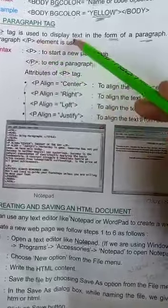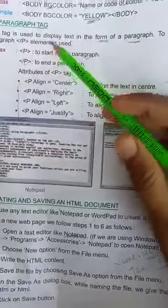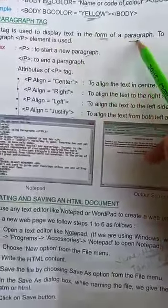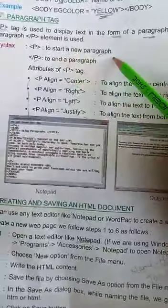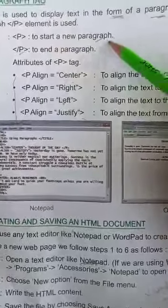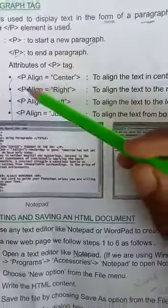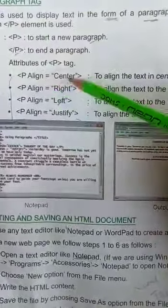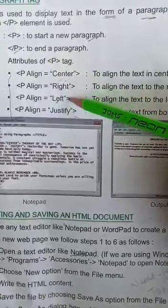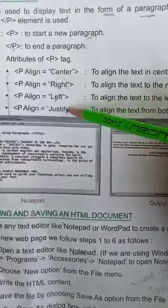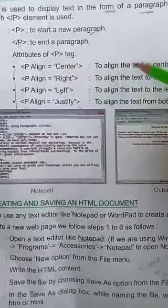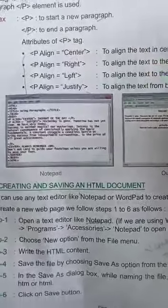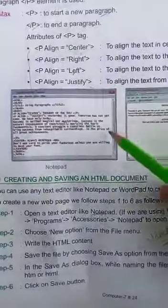Paragraph is used to display text in the form of paragraph. Paragraph to start a paragraph, new paragraph to end a paragraph. Alignments: now we have four types - left, right, center, justify. You have to use four alignments and then you will write your text here.